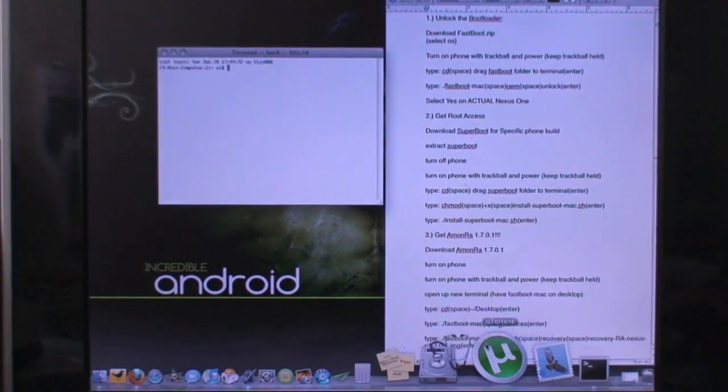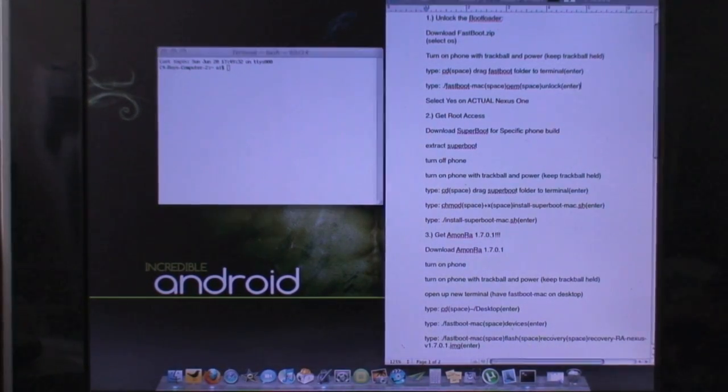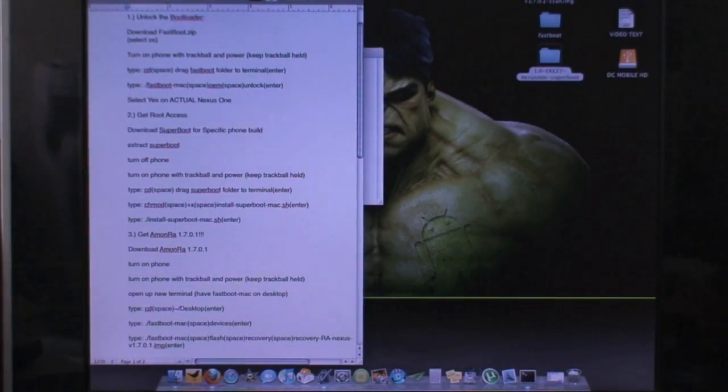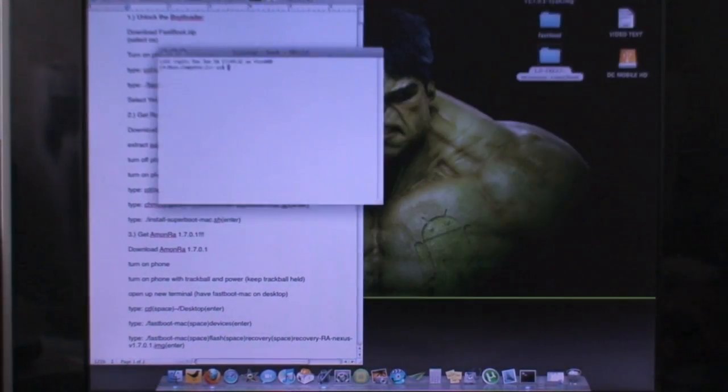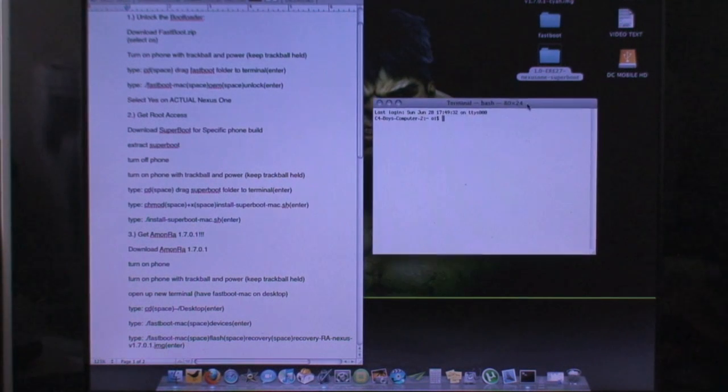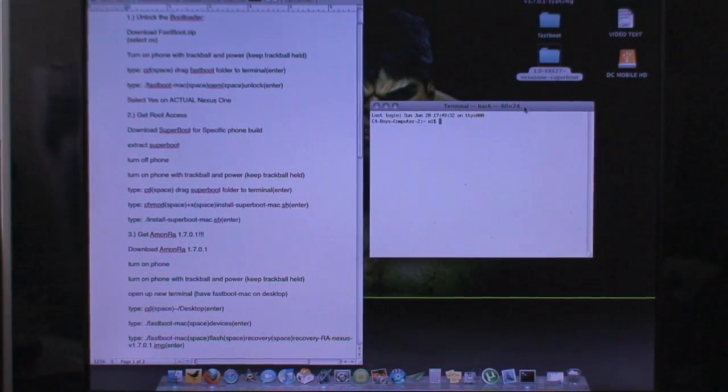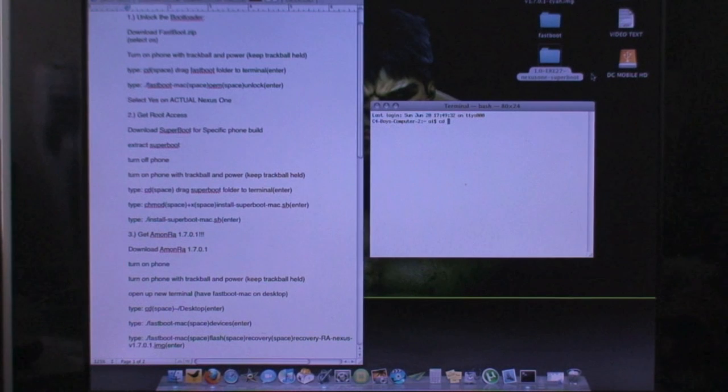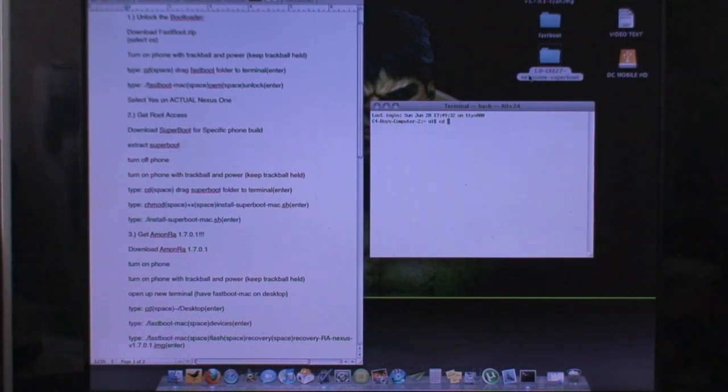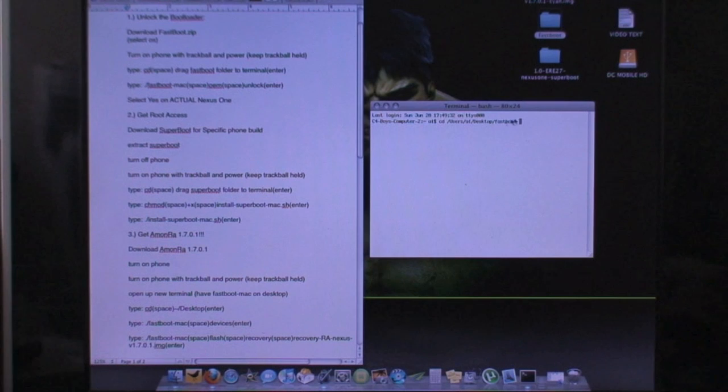And make sure you guys do not get anything wrong. I'm going to go ahead and move this document over here real quick. Get my terminal ready. And what I'm going to do is type in CD space. I'm going to drag over the fastboot folder right here.